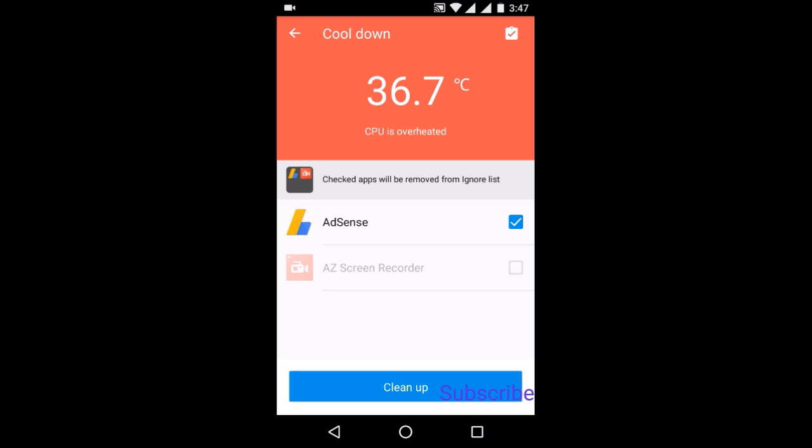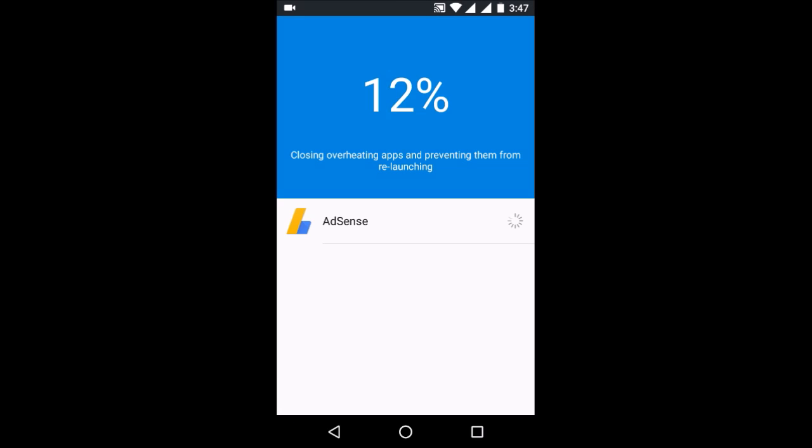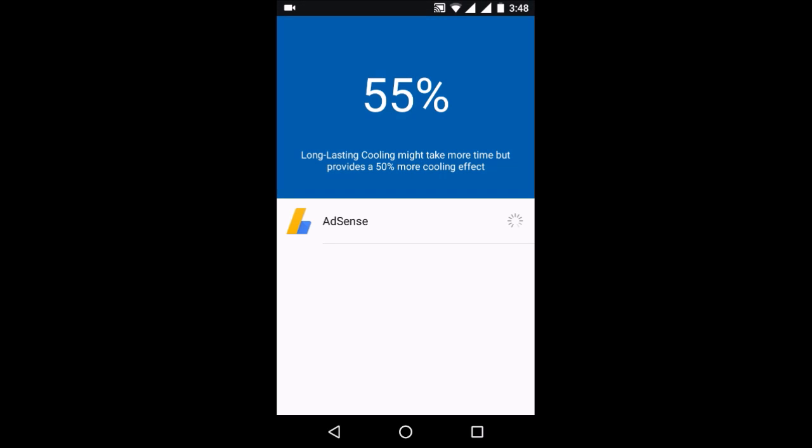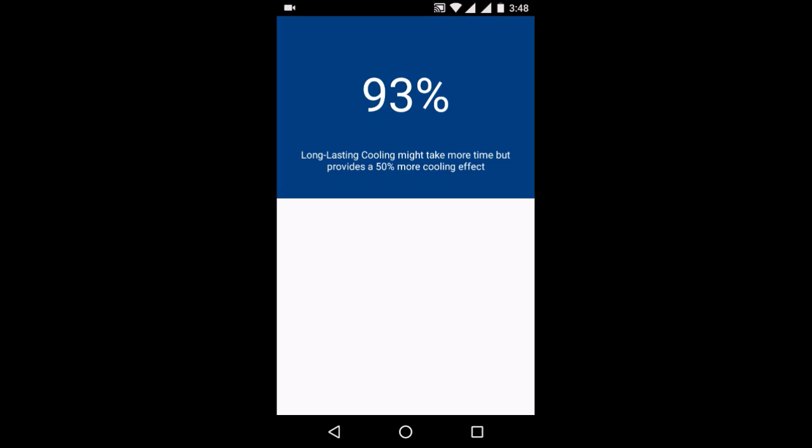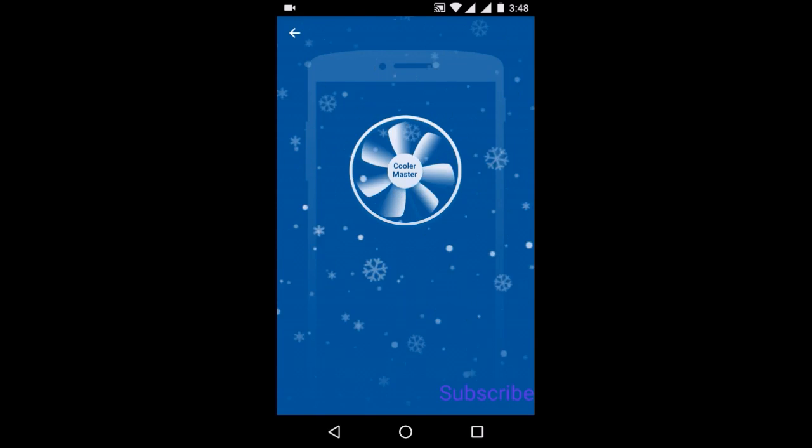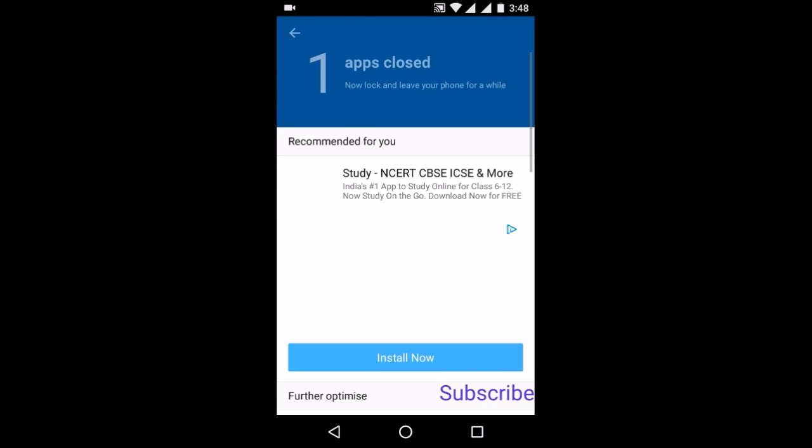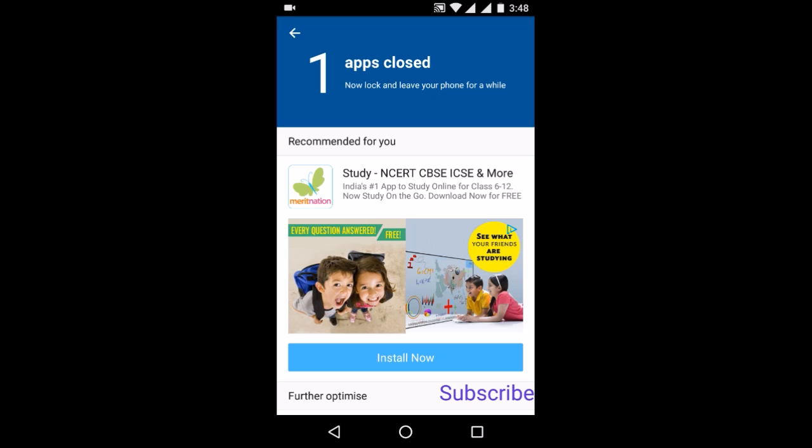Now let's cool down and clean up. As you can see, it is cooling down. I'm telling you guys, this is not fake and this always works. So the phone has cooled down now.